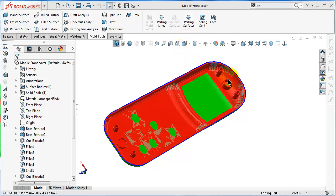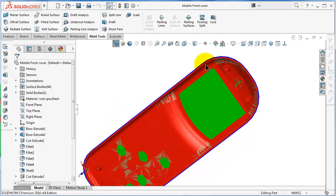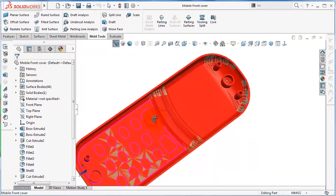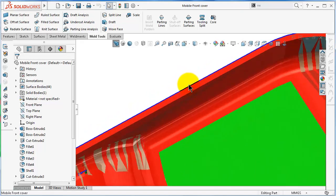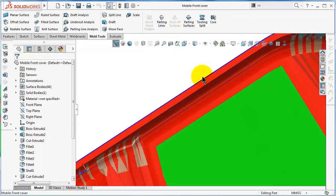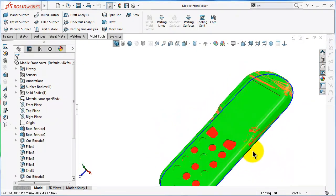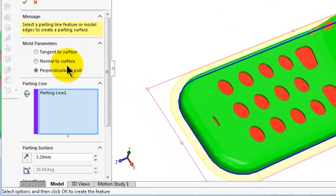For the bottom surface, it takes the parting lines as a reference from where it will extend. As you can see, we have the red shut-off surface on the mobile, and it ends at the parting lines. Now we will extend that surface to cover the mold blocks. To insert a parting surface, click on the parting surface command and here you will get the options.